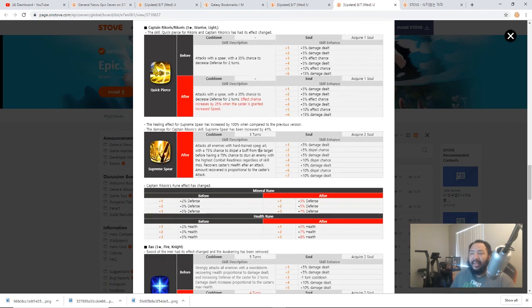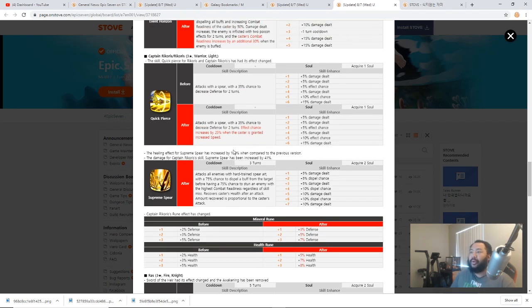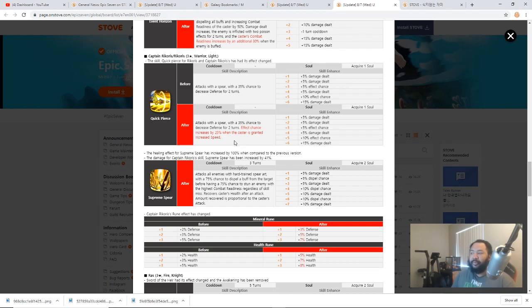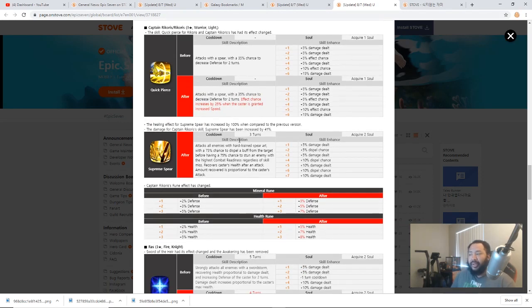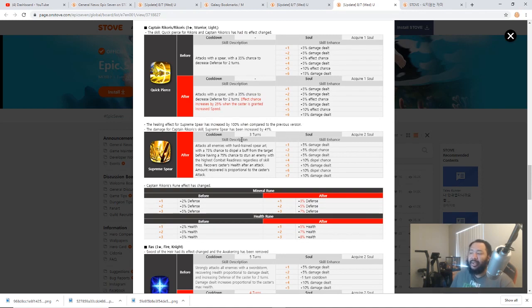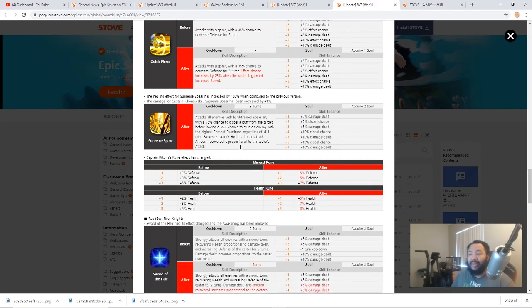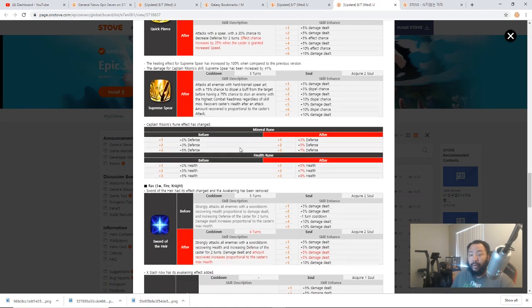Now the last couple of things: Captain Rekoris got a pretty big improvement where now he has a higher effect chance to land his defense break if a speed buff is applied, which is cool because he buffs himself with speed anyway. And his Supreme Spear got 100% increased healing effect and he deals 41% more damage. So I think positioning Rekoris, especially with this kit now, is going to be a lot more fun and I think he could potentially be really solid in a Guild War comp, especially with the way that his skills work.